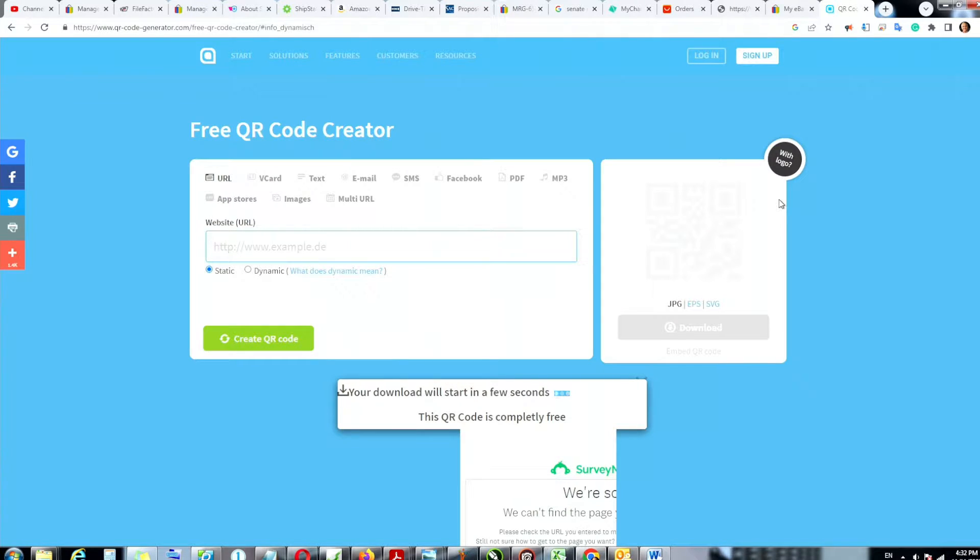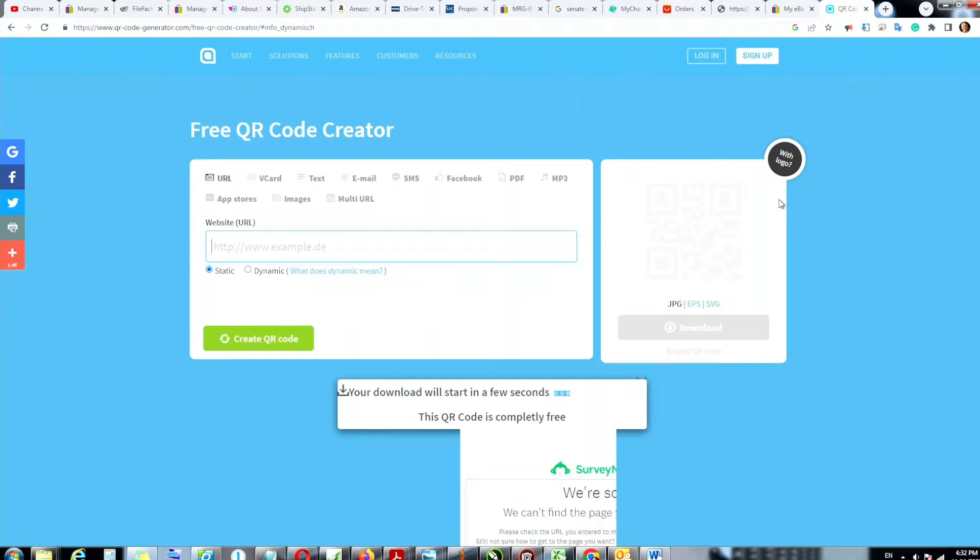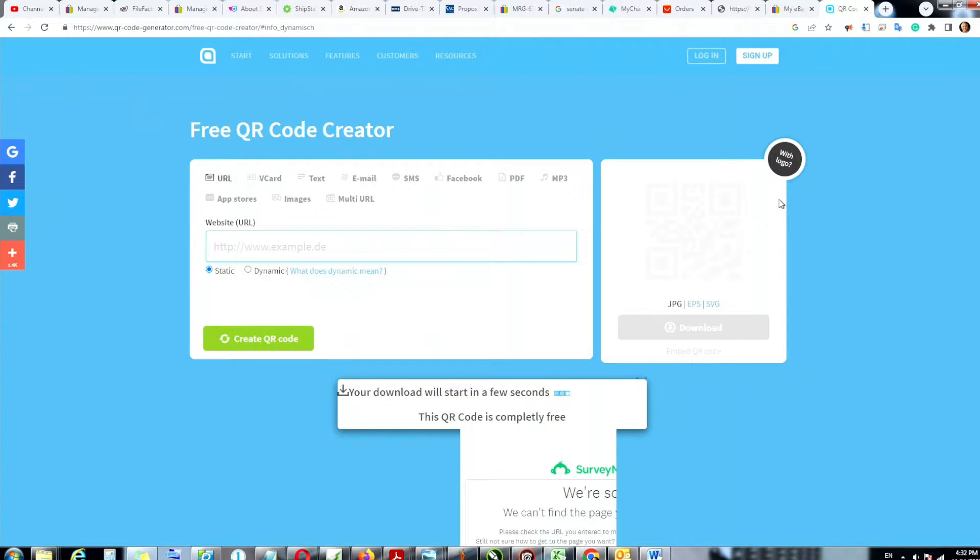So this is the website, Free QR Code. This is the address and I'm going to leave the address in the description. Now what I'm going to do is I'm going to punch in, let's look up a phone number for a nearby